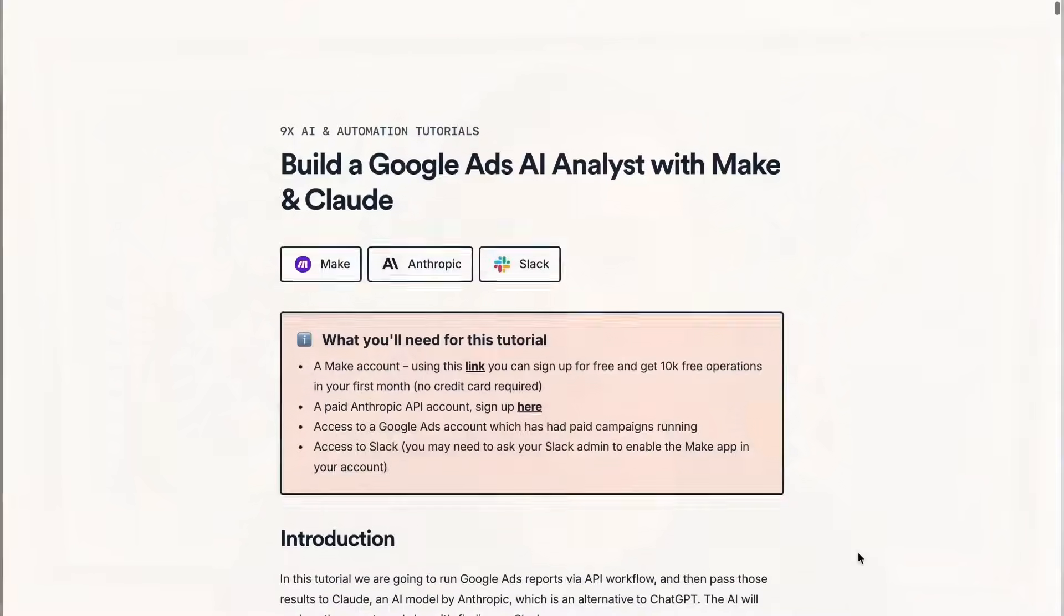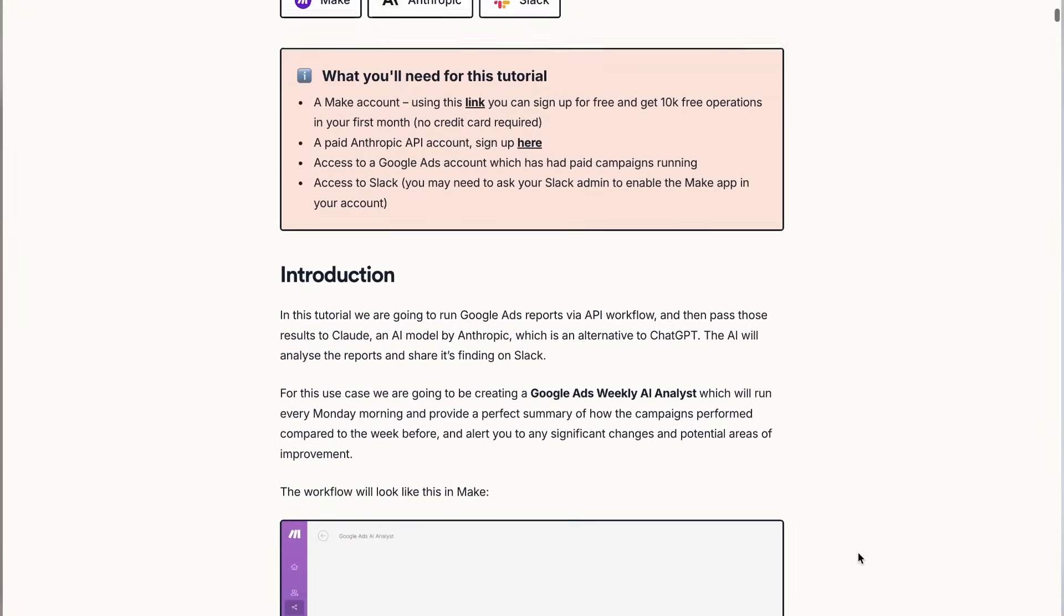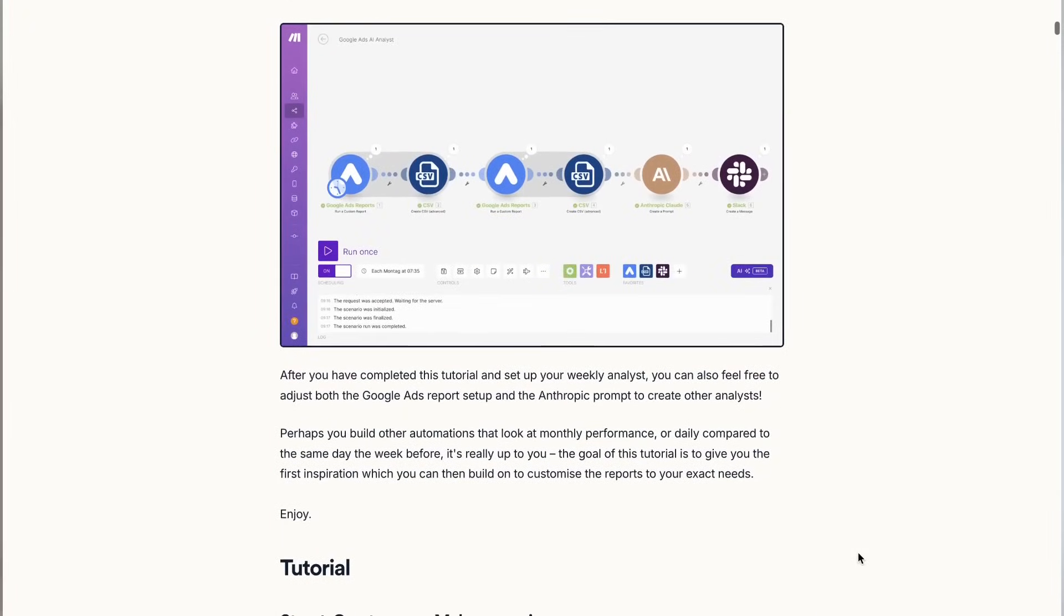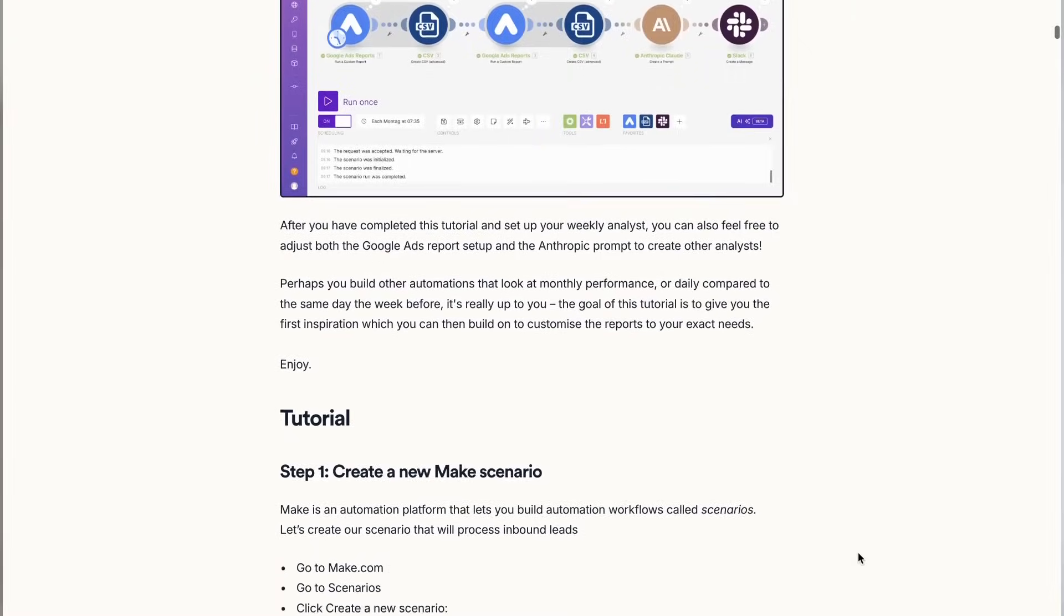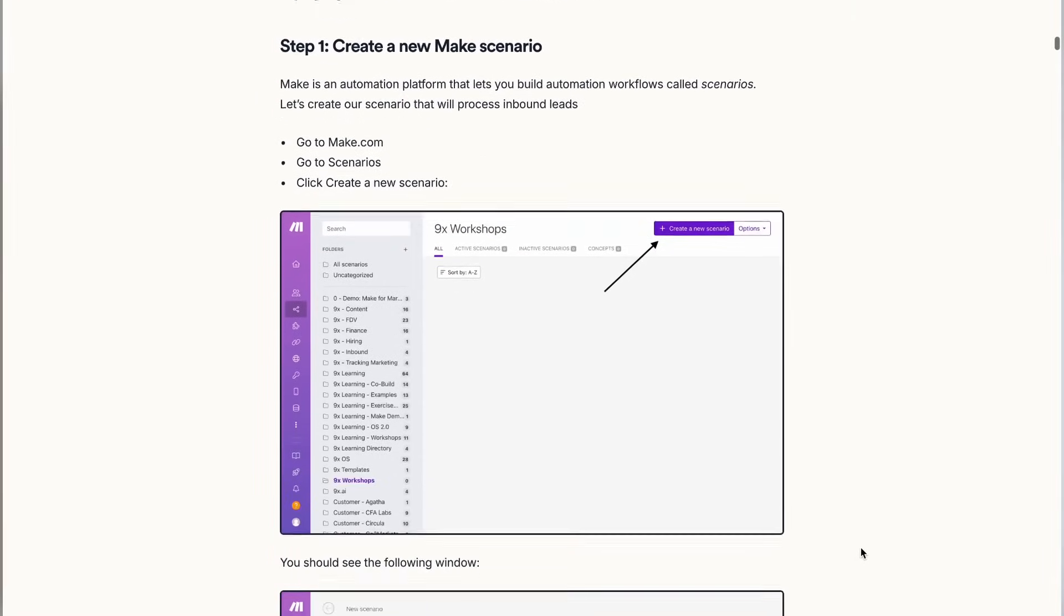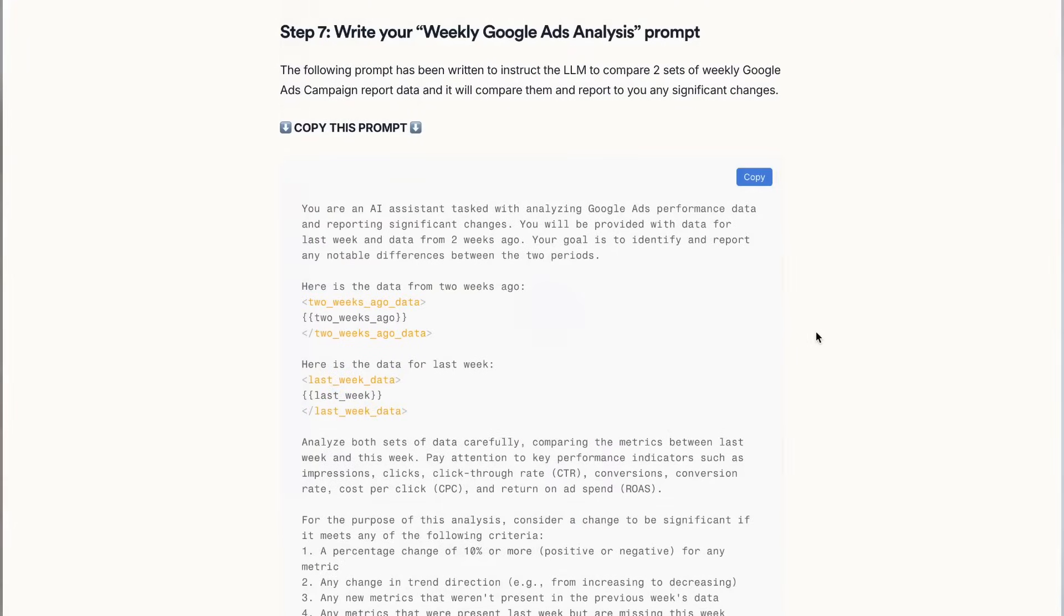Now, over on our website, we have the full tutorial guided step-by-step so you can follow along and build this AI analyst for yourself. We include all the prompts that we use, also how to set up the Google custom report query that you can just easily copy and paste over. So head over to our website. I'll leave a link in the description below so you can also follow along and build this yourself.